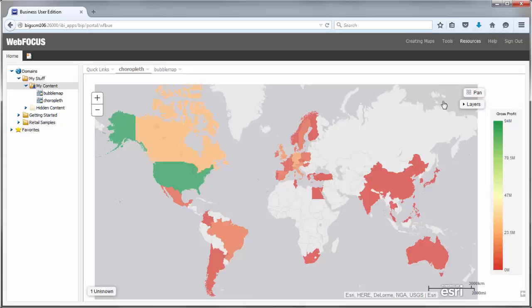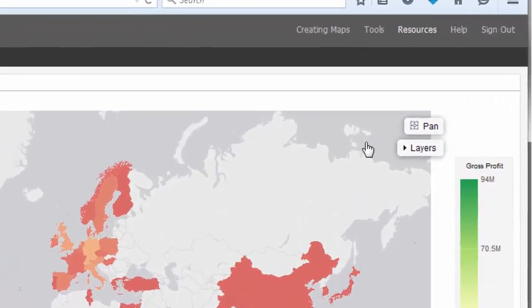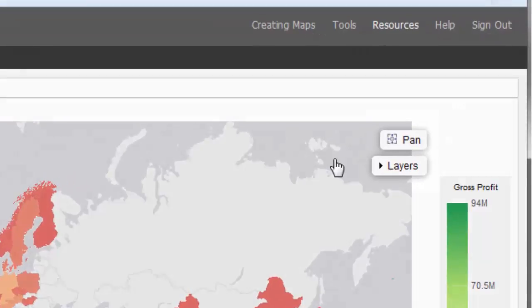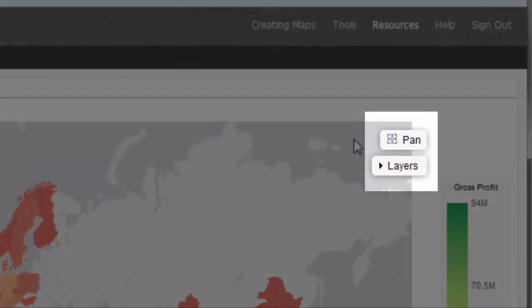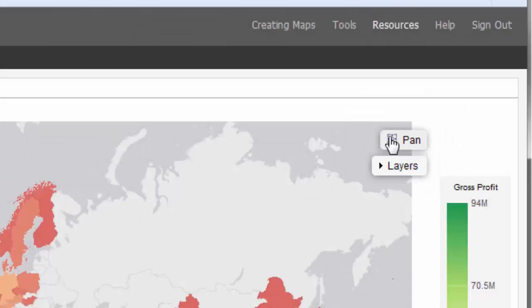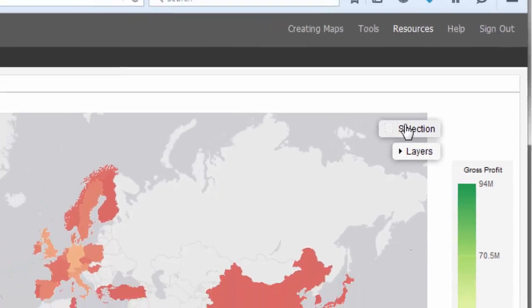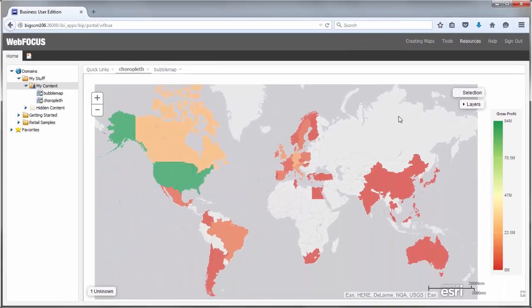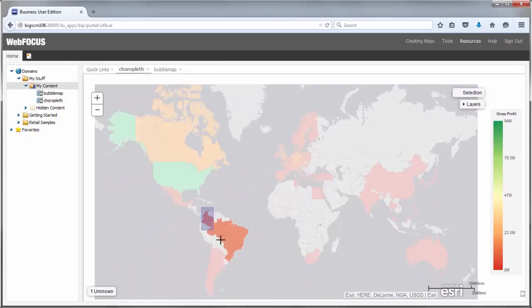You can also use the Pan Selection feature to drill down or navigate within the map canvas. This feature functions differently in chart-based maps and visualization-based maps. In a visualization, Pan mode is the default and allows you to navigate the map by clicking and dragging. Changing to Selection allows you to filter the visualization by lassoing an area of the map.